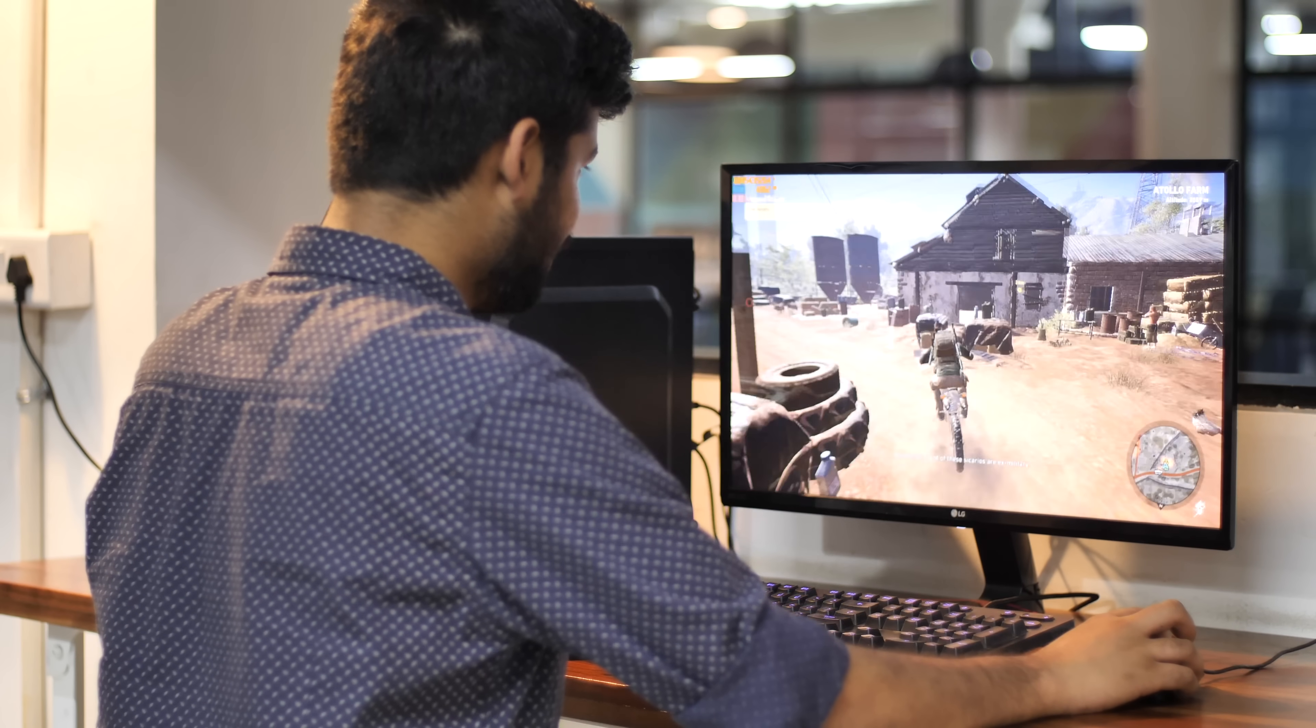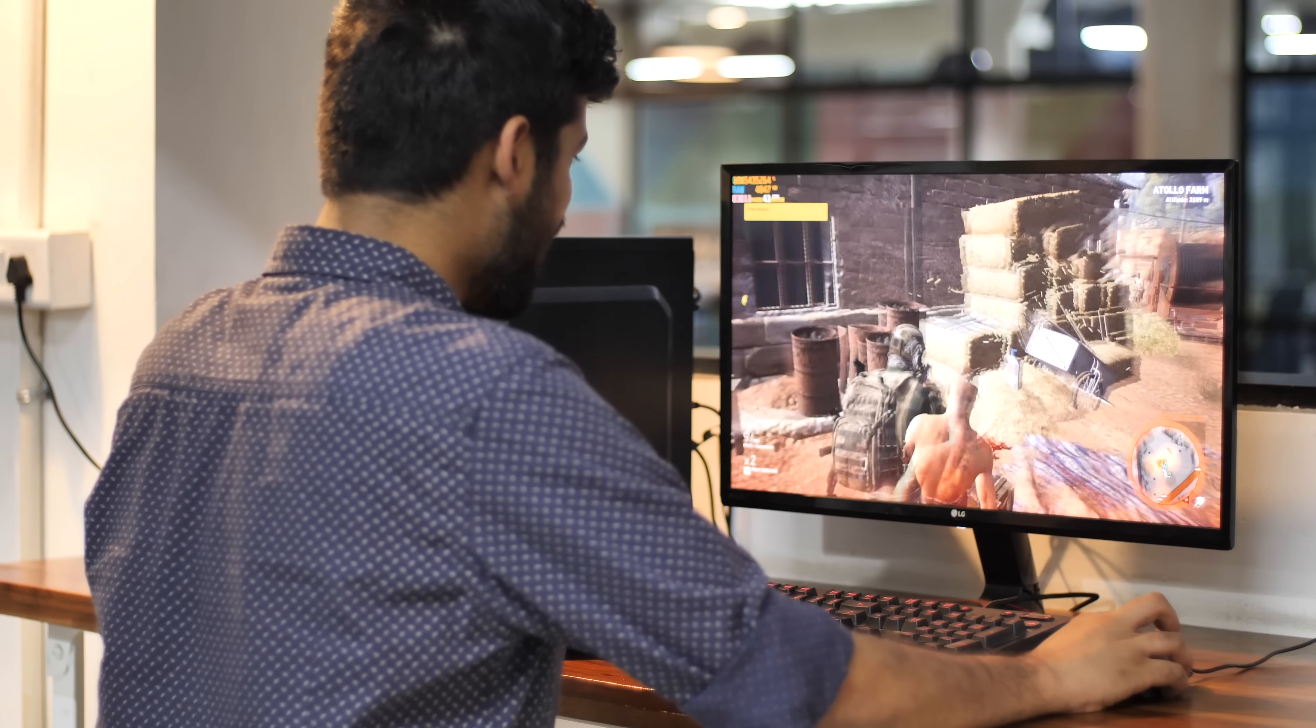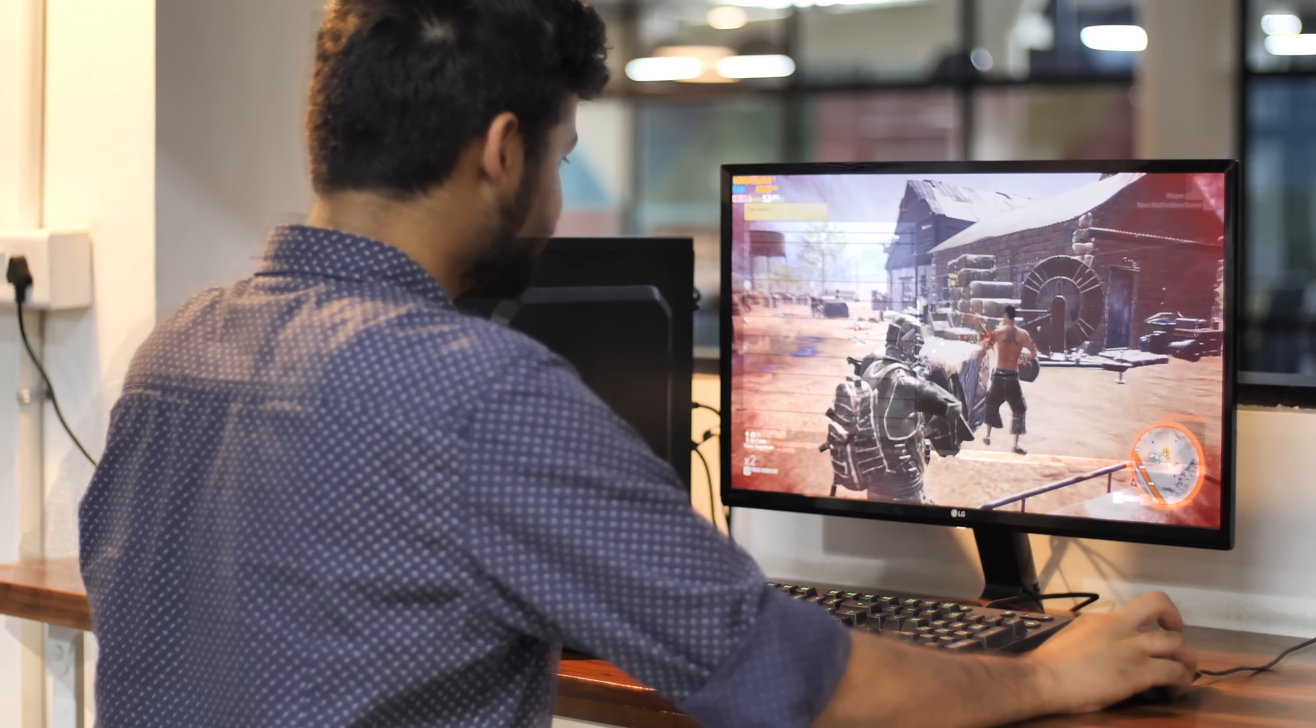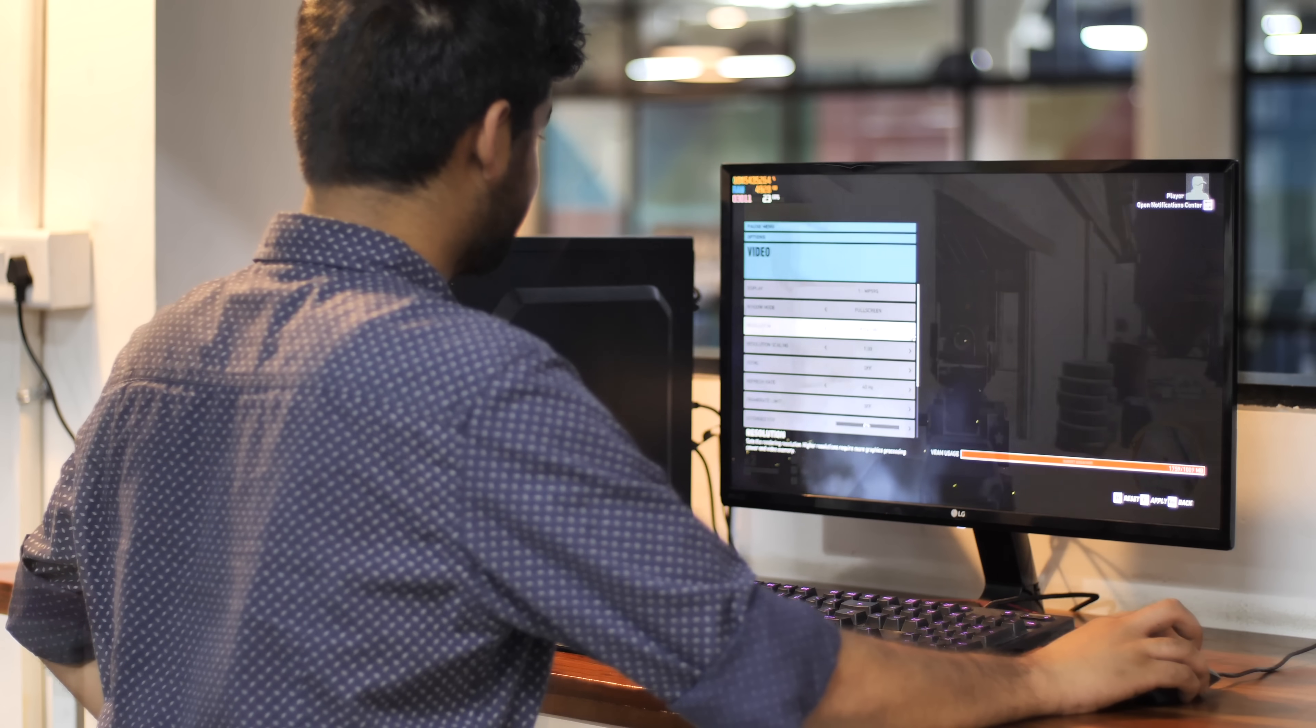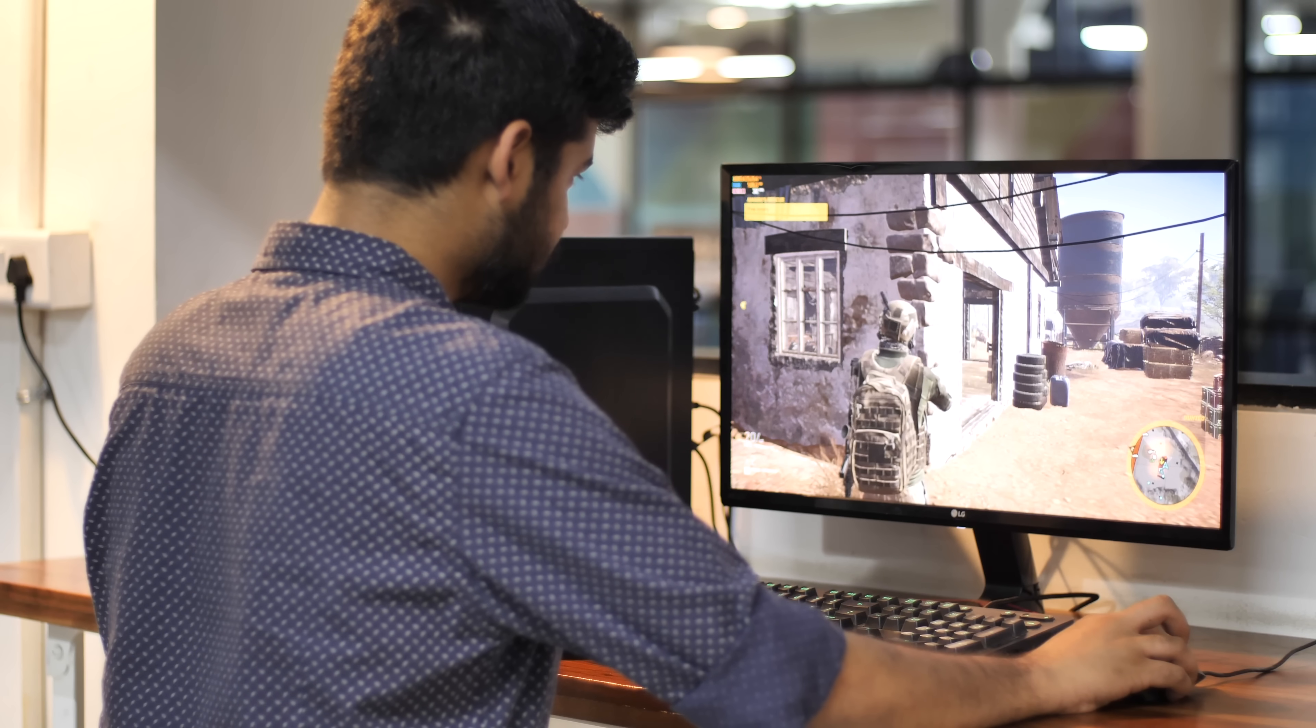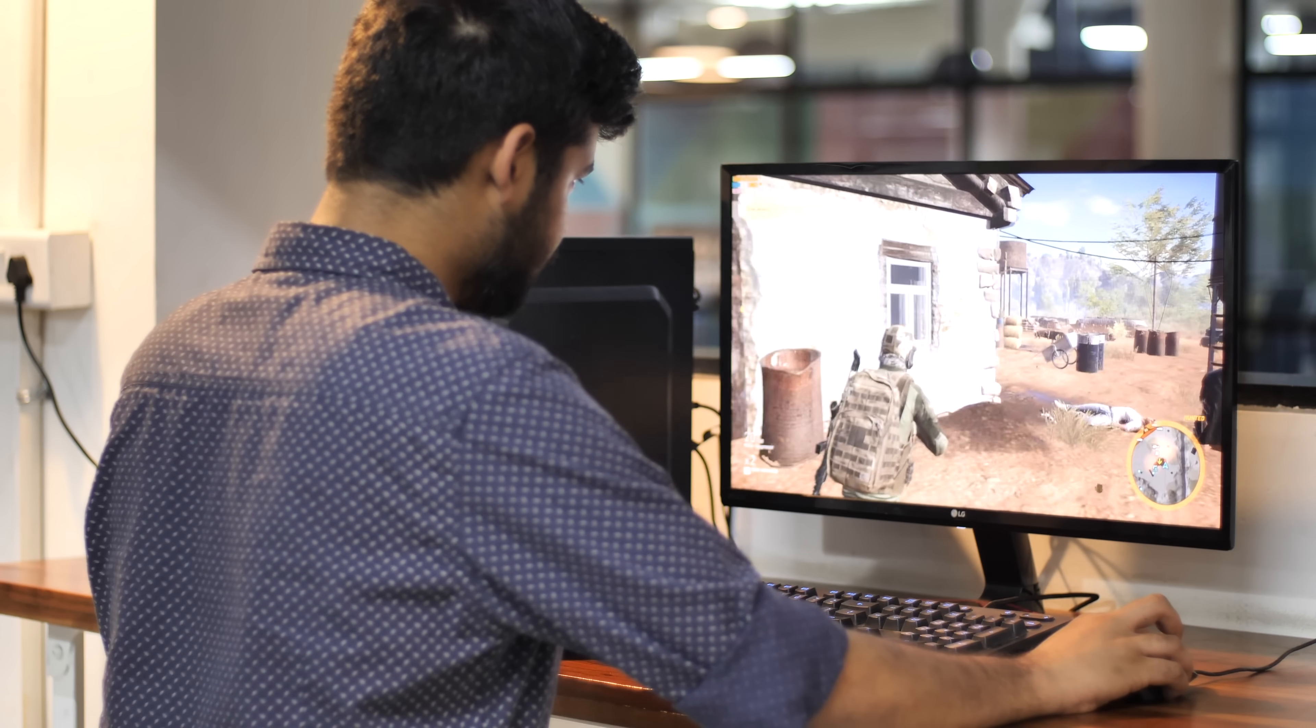I really didn't expect a Rs 30,000 build to run Wildlands, but this thing surprised me. At 1080p with low settings, I was getting around 29 FPS on average. But change that to low with 720p and the frame rate jumps up to 42 FPS, which is amazing for the cost of the build. I mean, it's a Rs 30,000 gaming PC we're talking about.